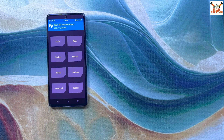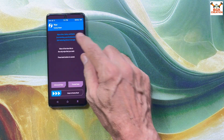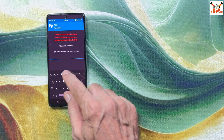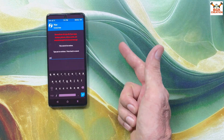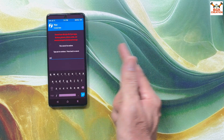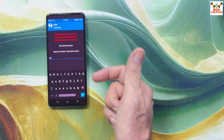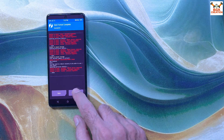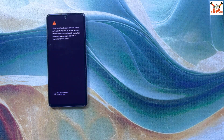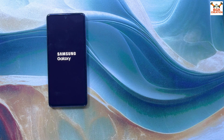The phone has booted into TWRP. Tap Format Data, type 'yes'. I'm doing this because previously the ROM was not booting — it was stuck on the boot logo. That's why I'm doing Format Data after flashing the super image. Tap Done, then tap Reboot System. The phone will stay on the logo for a little while, then start booting into the One UI 7 ported ROM. This is the first boot so it will take some time.